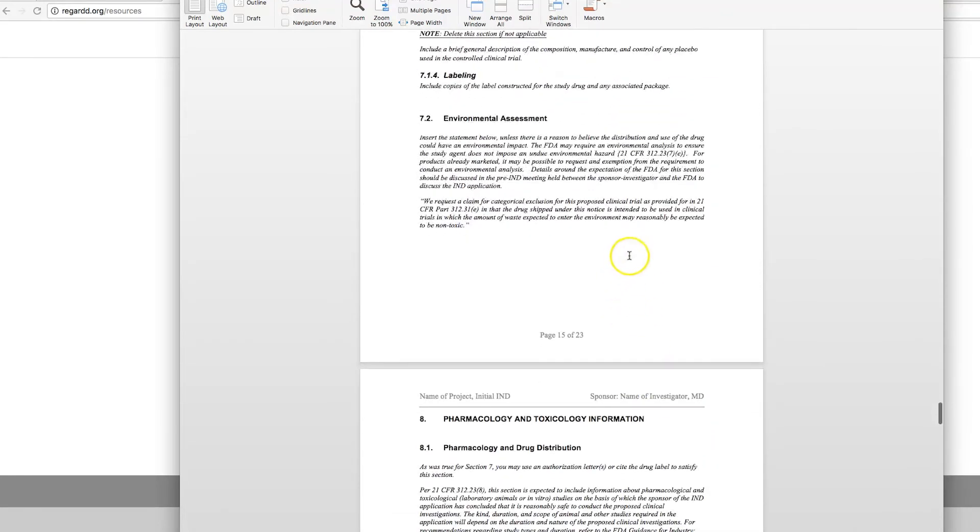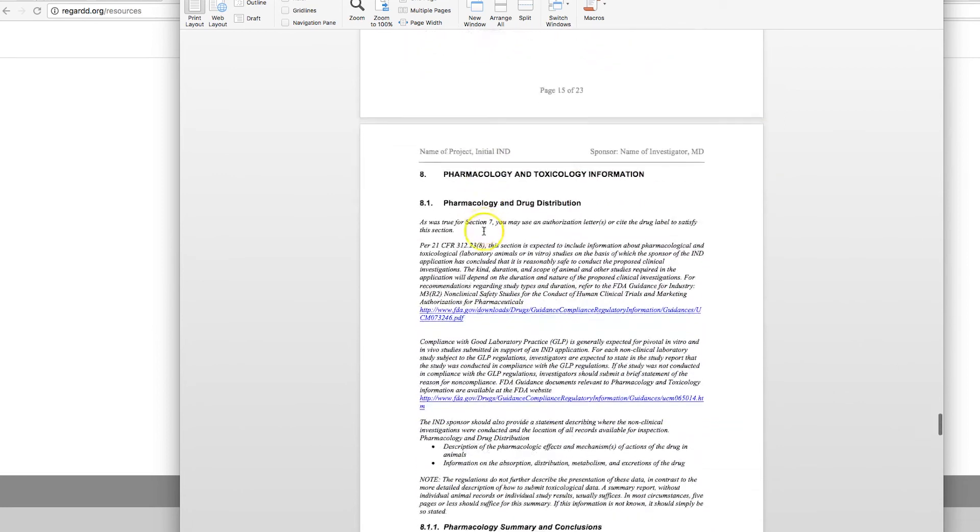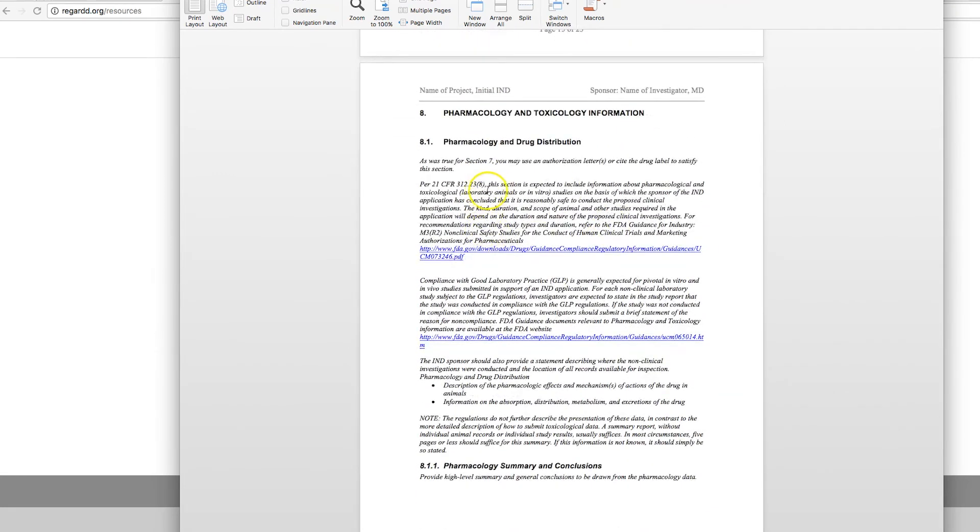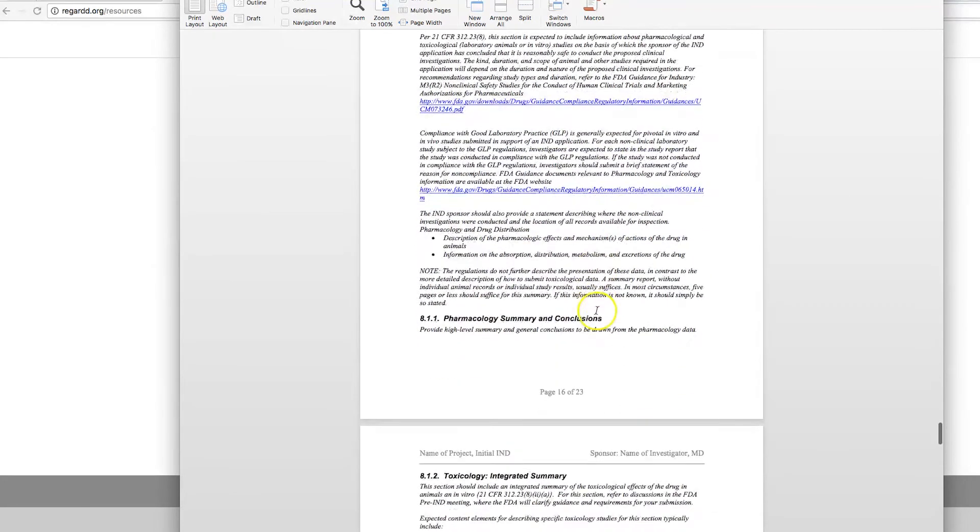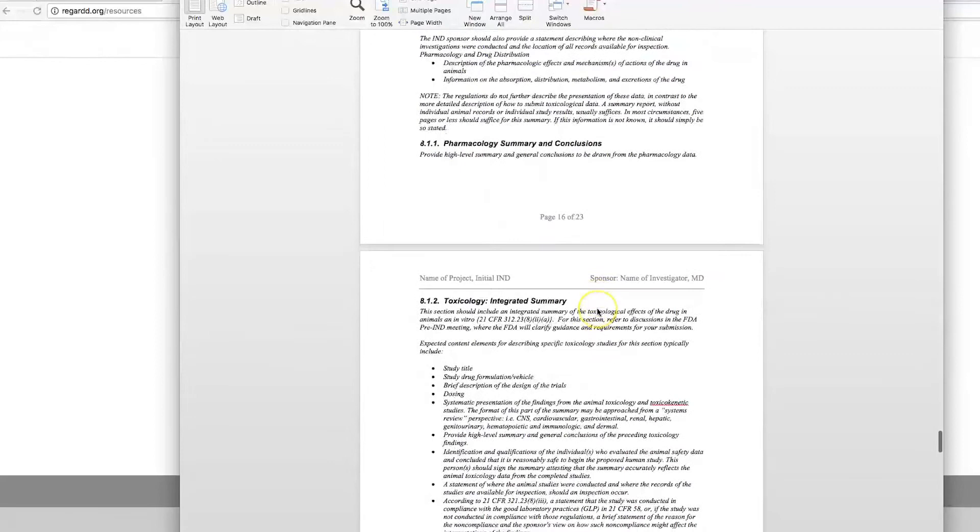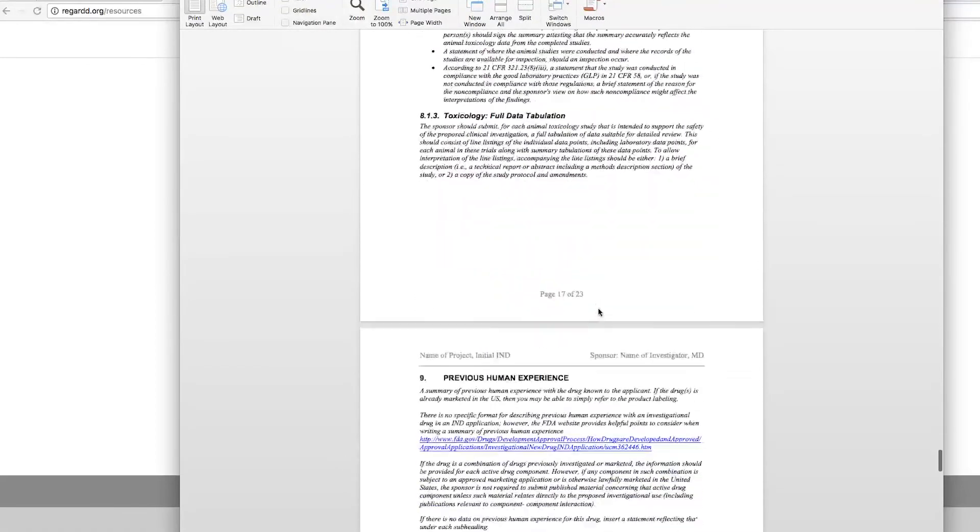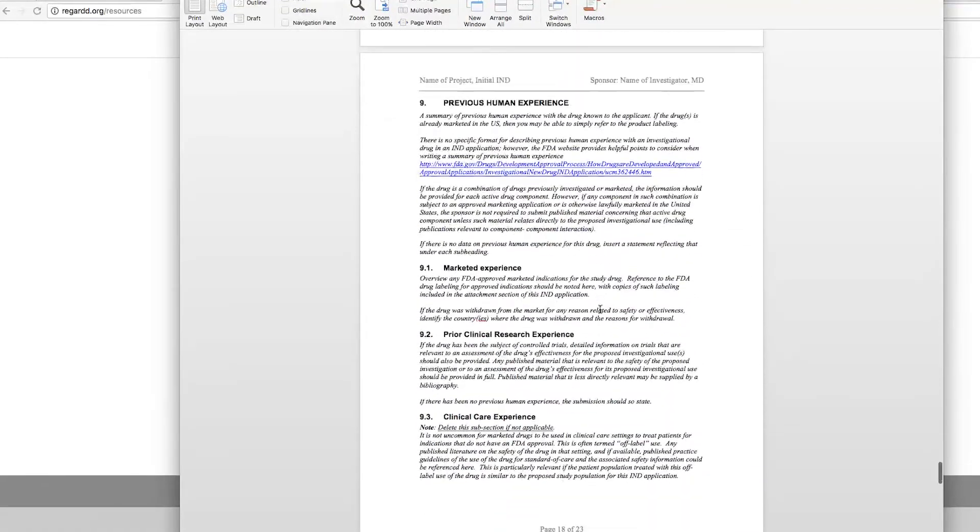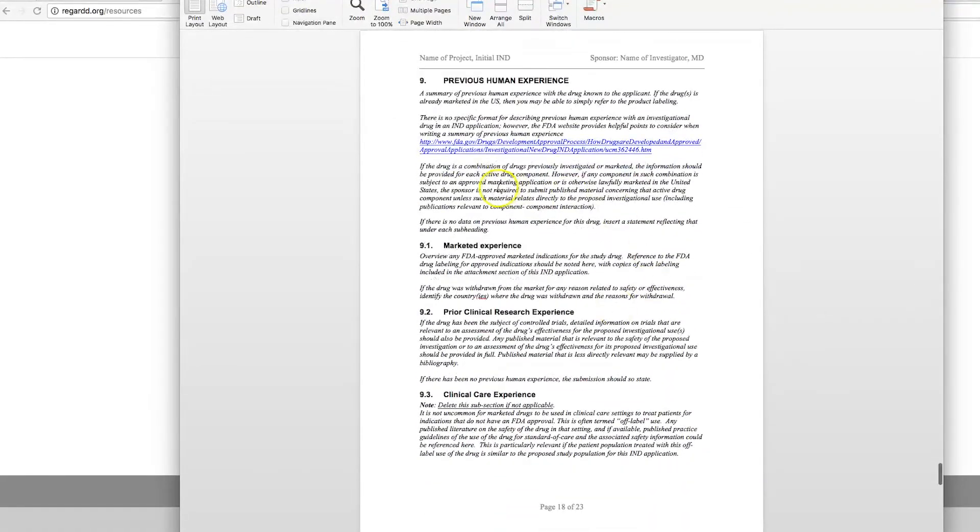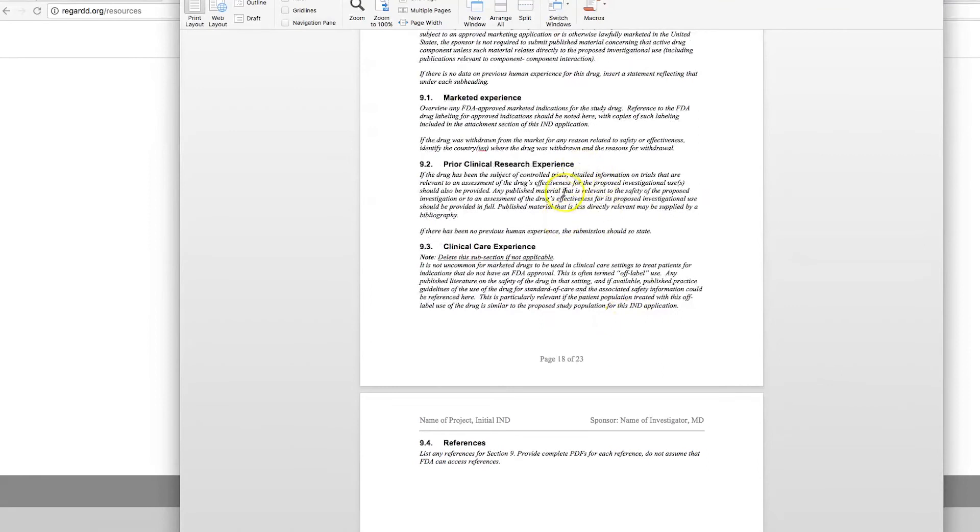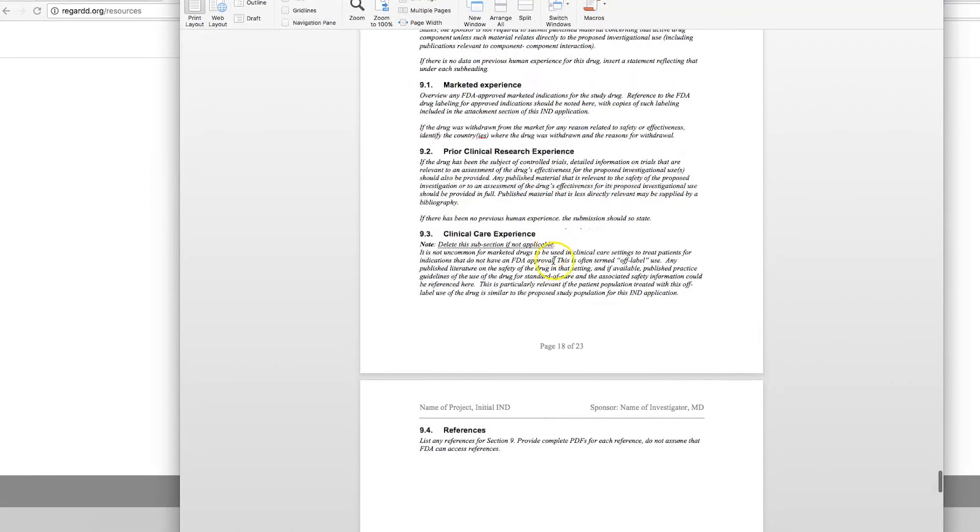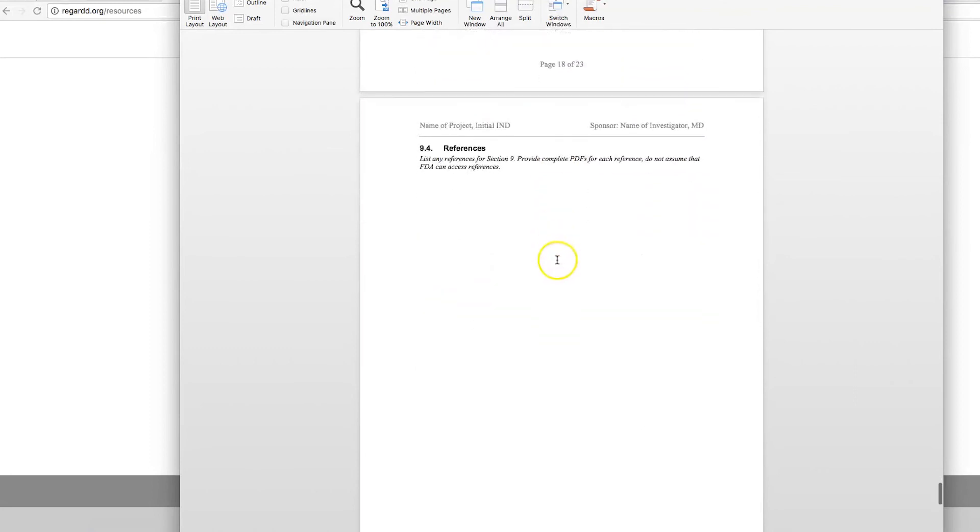Placebo products and environmental assessment. For environmental assessment, you just need to put this statement. And then the Pharmacology and Toxicology information. This information is critical to the FDA's evaluation of safety of the material. Again, previous human experience. Marketing experience. Whether or not this product has been used in other clinical research. And references.